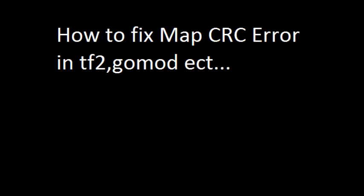Hello YouTube. Today you're getting a firsthand experience on how to get rid of the Map CRC error when you try and load a prop hunt map or any other kind of system.